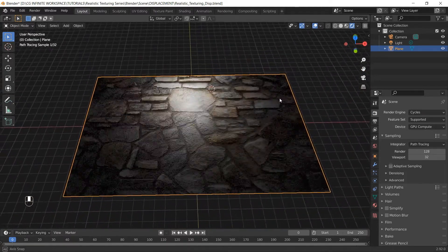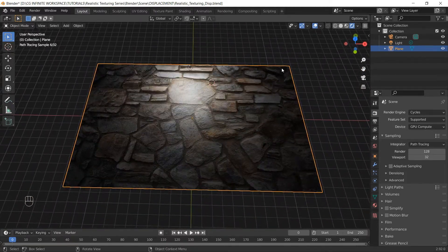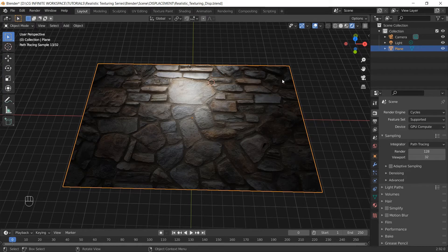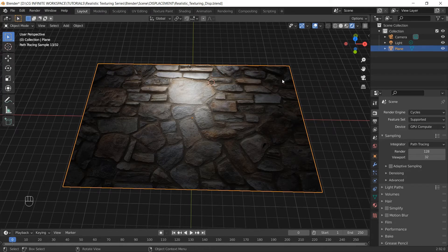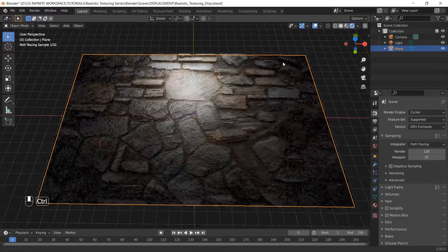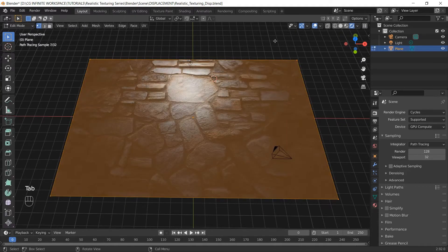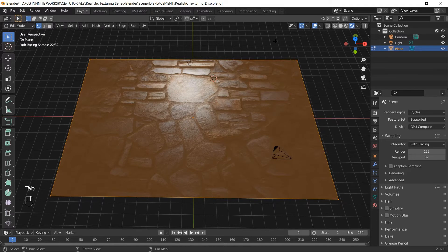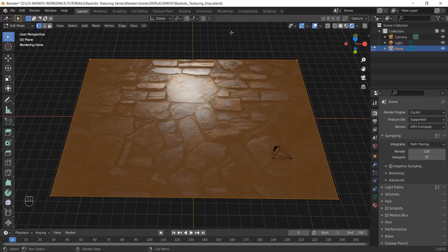We learned that the displacement map modifies the actual shape of the geometry. But if we apply the displacement map to this plane right now, we won't see any difference. And it's because if we go into edit mode, you see our plane has only 4 vertices. So we need to add extra geometry.